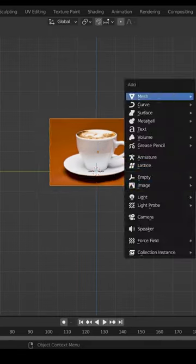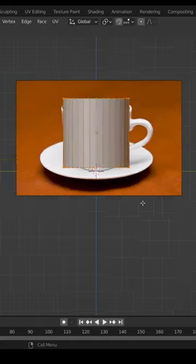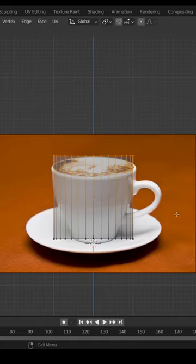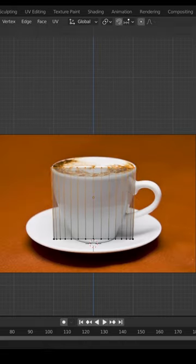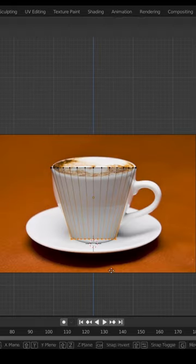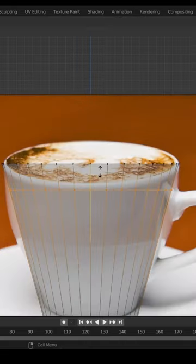Add a cylinder, go into edit mode, and scale the top and bottom vertices to match the cup.